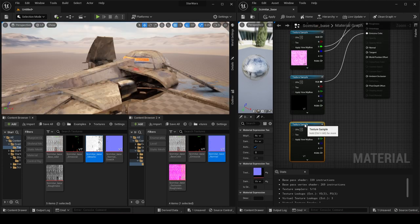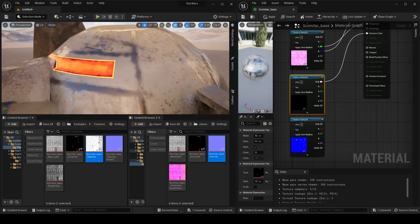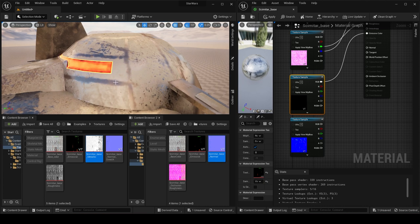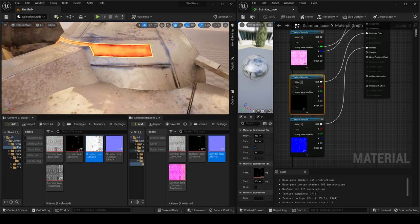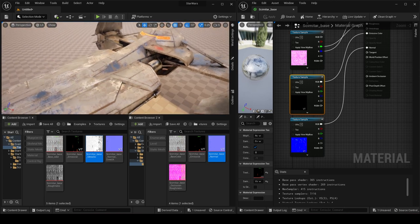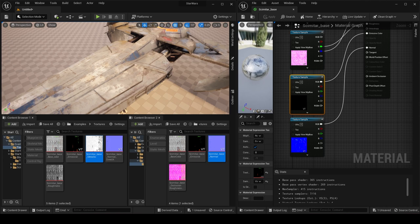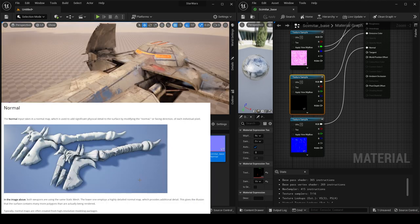Now let's import our normal map. Right now the surface looks flat with just lines. Connect it to Normal and compile — we can now see welding details and extra detail everywhere across the model. A normal map adds extra surface detail to your model without needing to sculpt it — the model looks more detailed than it actually is.